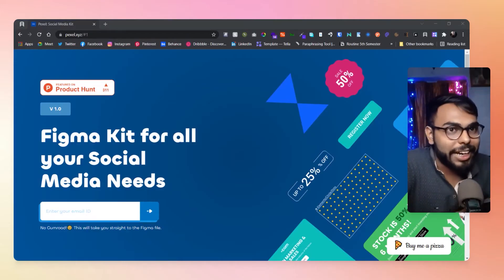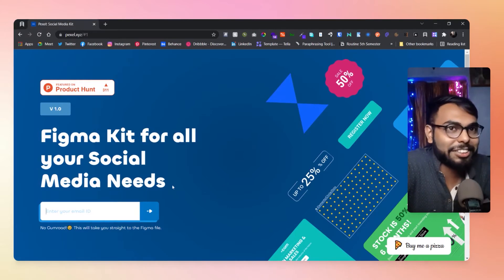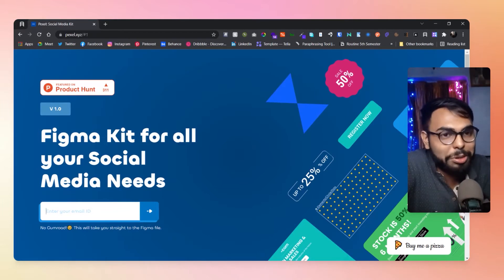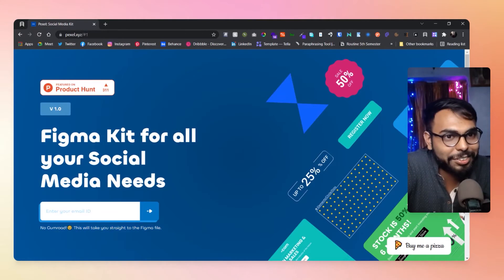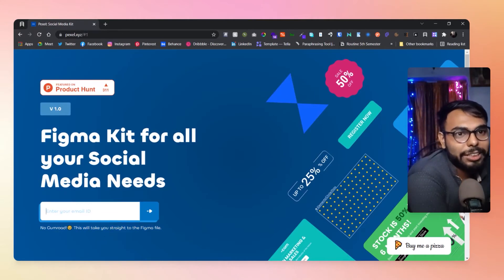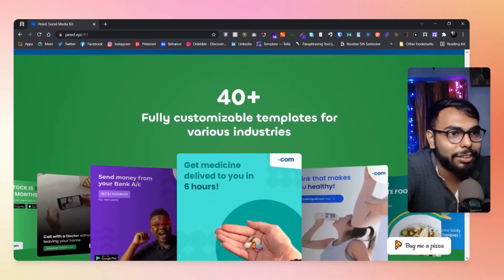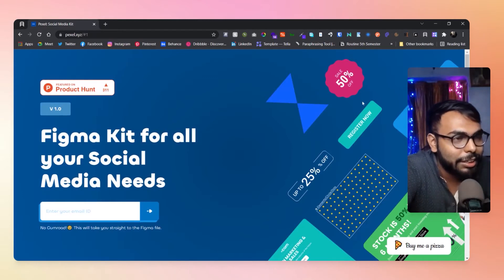Here we are at the site today — that is pixel.xyz. They've mentioned a great thing: no Gumroad. This will take you straight to the Figma file. You can give your email ID here and it will take you directly to the Figma file.